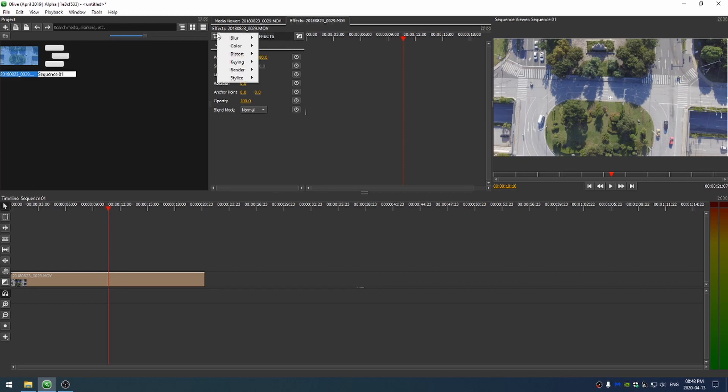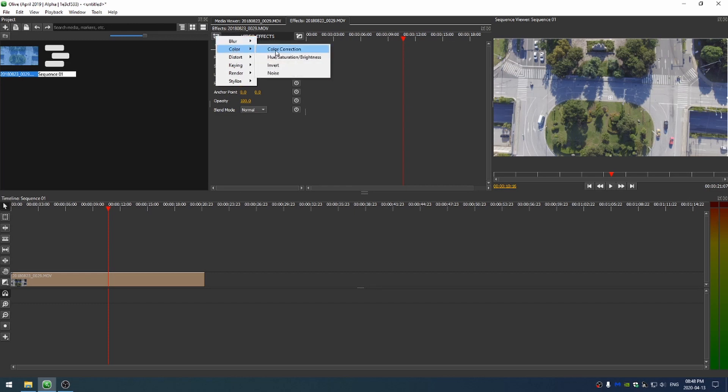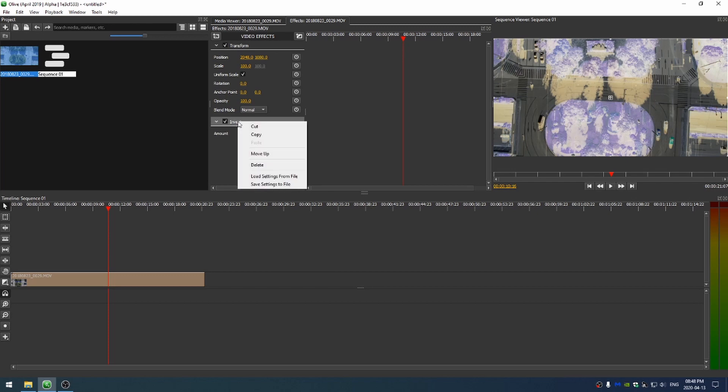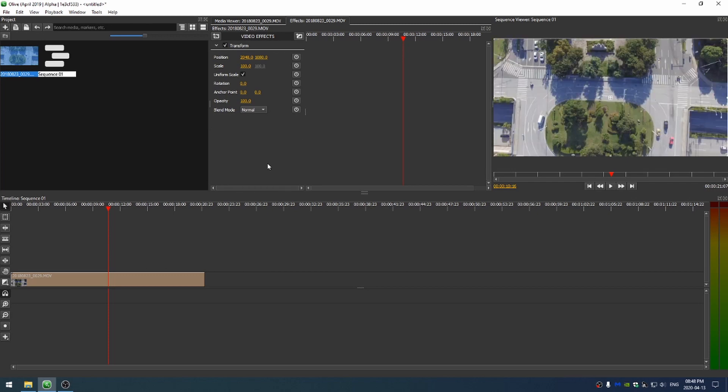I can come here to the plus icon and go into the color tab, and I have some different options. I can add noise, I can invert. If I go ahead and invert, you can see that all the colors get inverted. If I want to delete an effect, I can just right click on it and come down to delete.